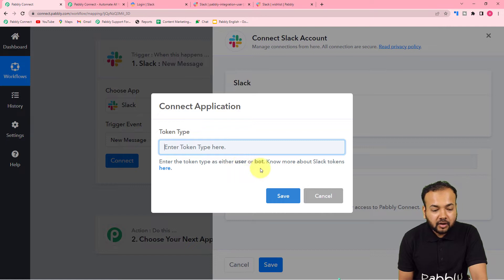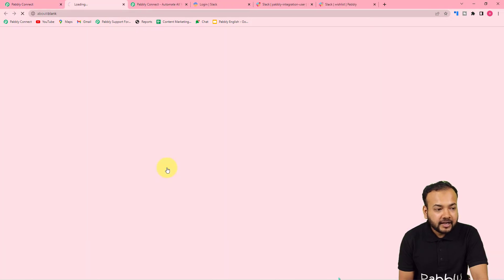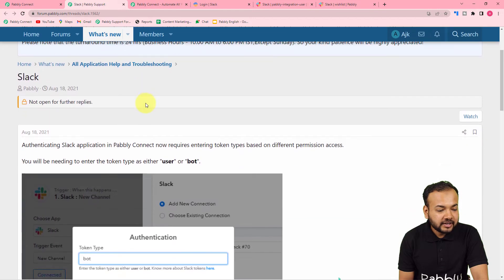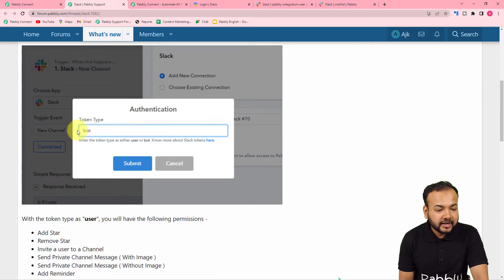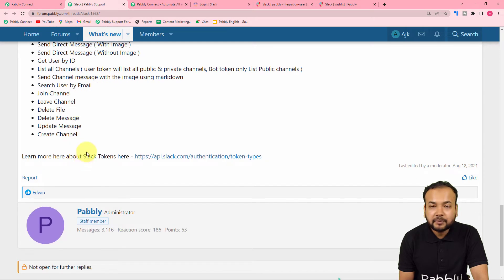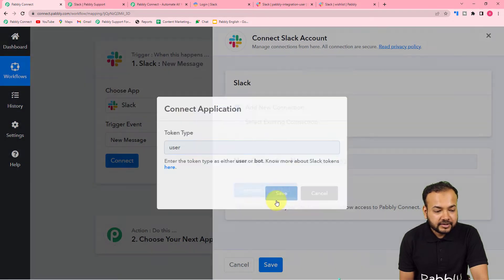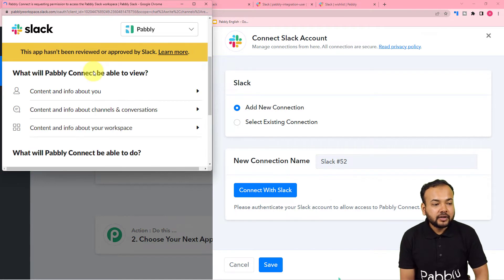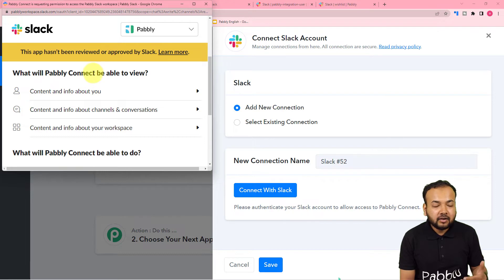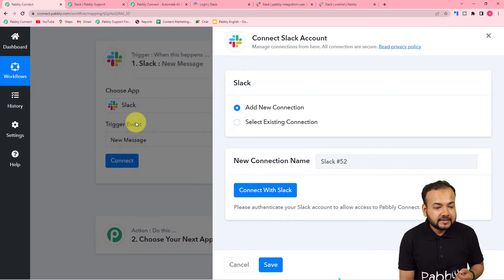It will ask for the token type — User or Bot. Each has different permissions. You can click the link to see the permissions page. If you select User you get the following permissions, and if you select Bot you get different permissions. According to our need, we are selecting User. Review the permissions and then click Save, which will bring you to a window. If you're not logged in it will ask you to log in first. Since I'm already logged in, it's just asking for access to Pabbly Connect — click Allow.